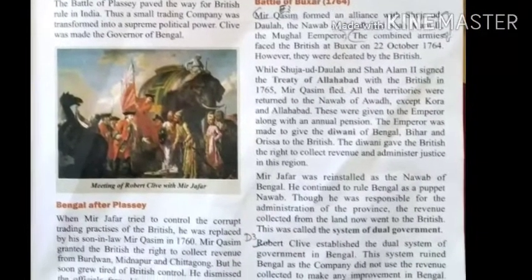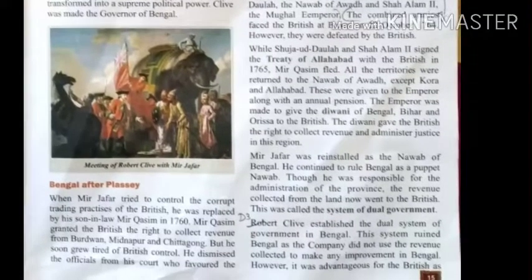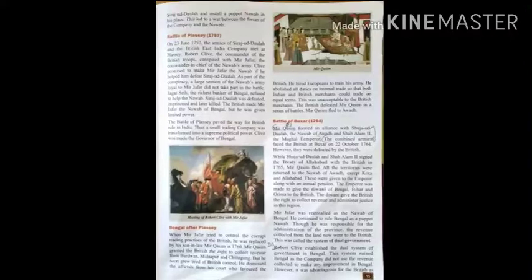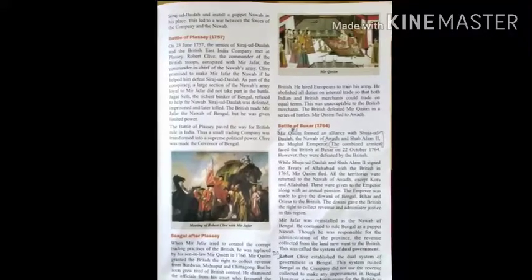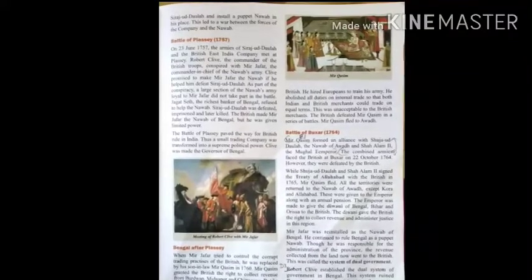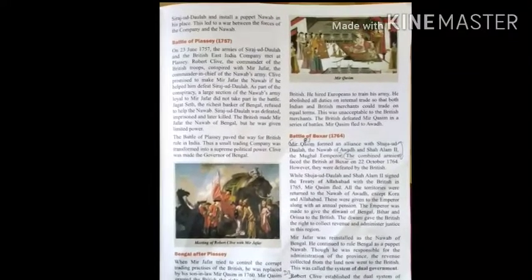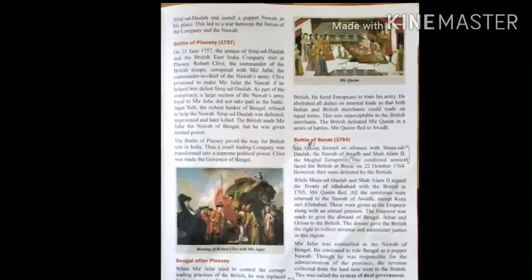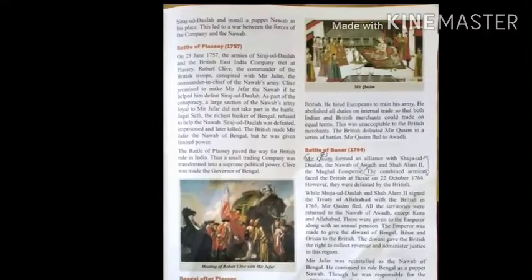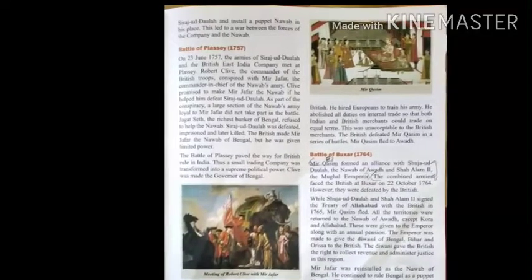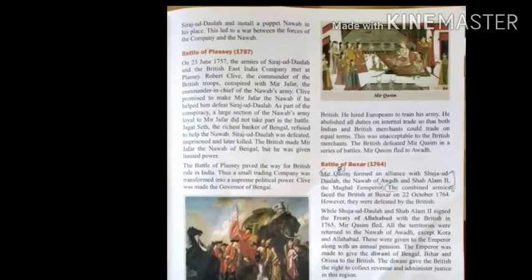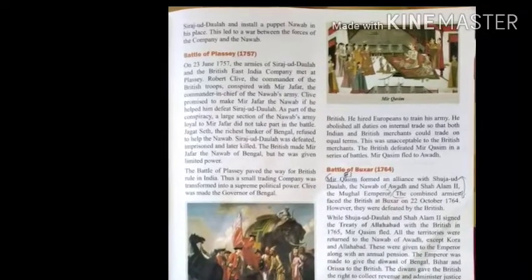A clear example of this can be seen in the Battle of Plassey. In the Battle of Plassey, Sirajud Daula and the British East India Company met at Plassey. Mir Jafar, who was the commander of Sirajud Daula, was lured by the British. Robert Clive, who was the commander of the British East India Company, promised Mir Jafar that he would make him the next Commander-in-Chief in his place, if he refused to fight on Sirajud Daula's side in the battle.